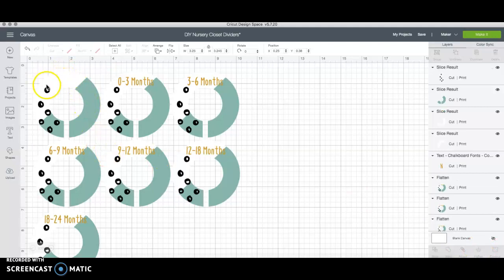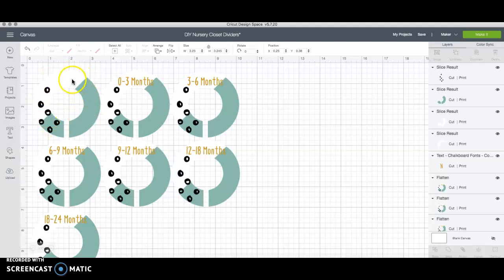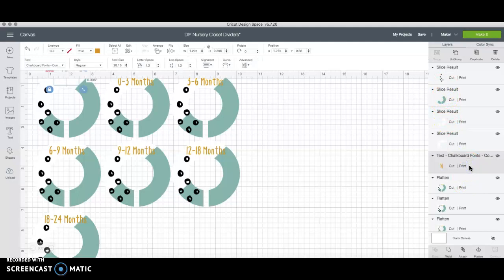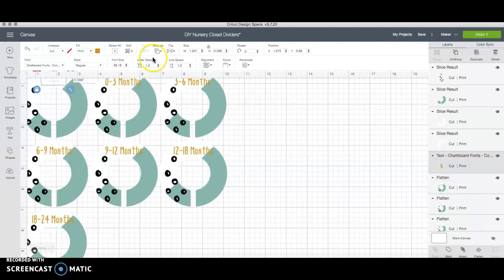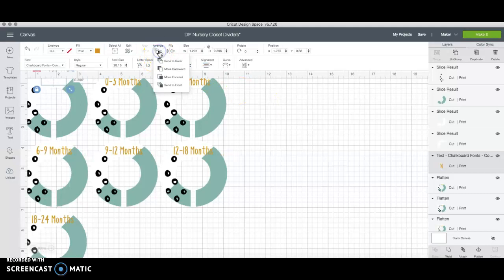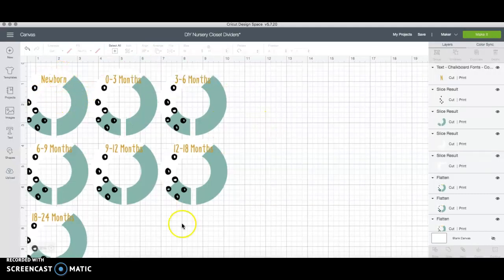Just because I unflattened this top layer the words are still there but they went back behind so you can see right over here it's underneath these layers. So what I'm going to do is click on the words and it will probably be easiest to do these individually as opposed to trying to do them all at once. So right now the newborn word is selected and I'm going to go ahead and hit arrange and hit send to front that way it's all back where it belongs.